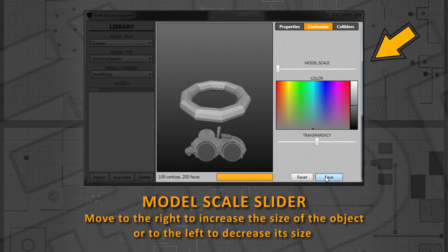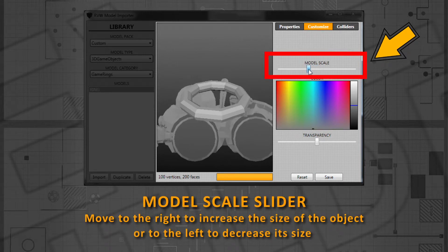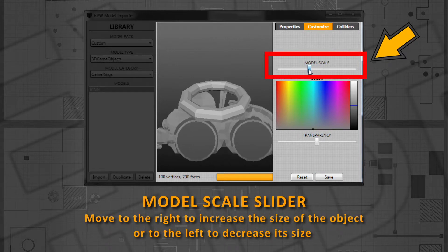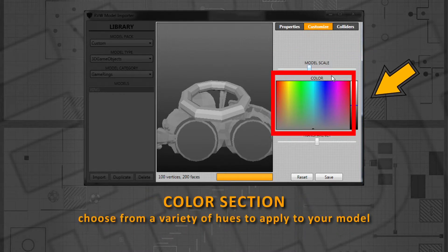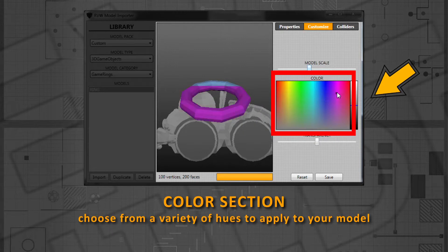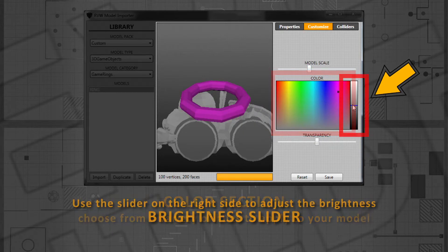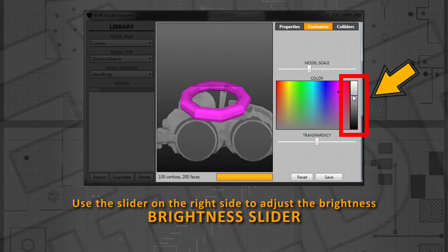Move the model scale slider to the right to increase the size of the object, or to the left to decrease its size. Using the Color section, you can choose from a variety of hues to apply to your model. Use the slider on the right side to adjust the brightness.